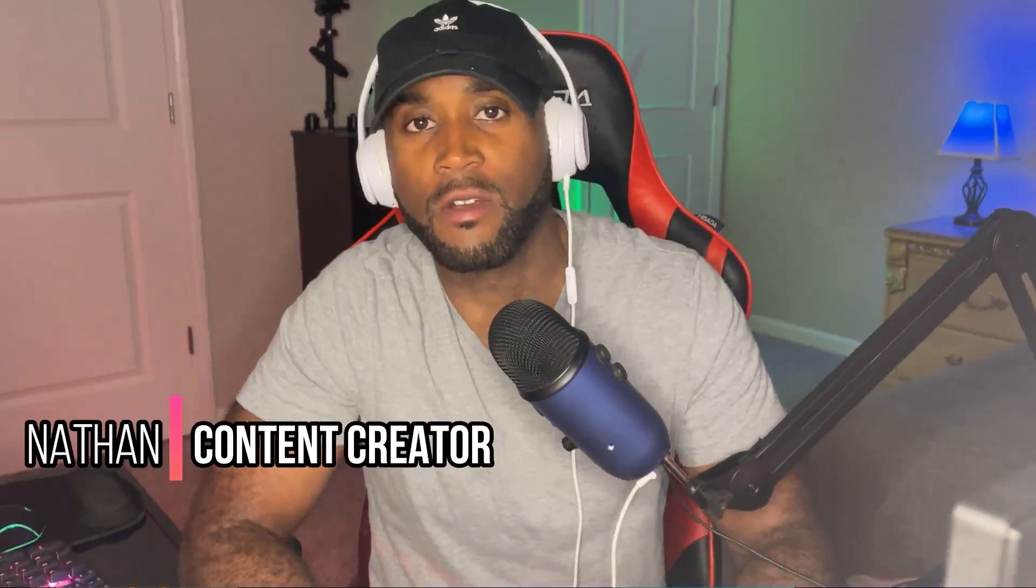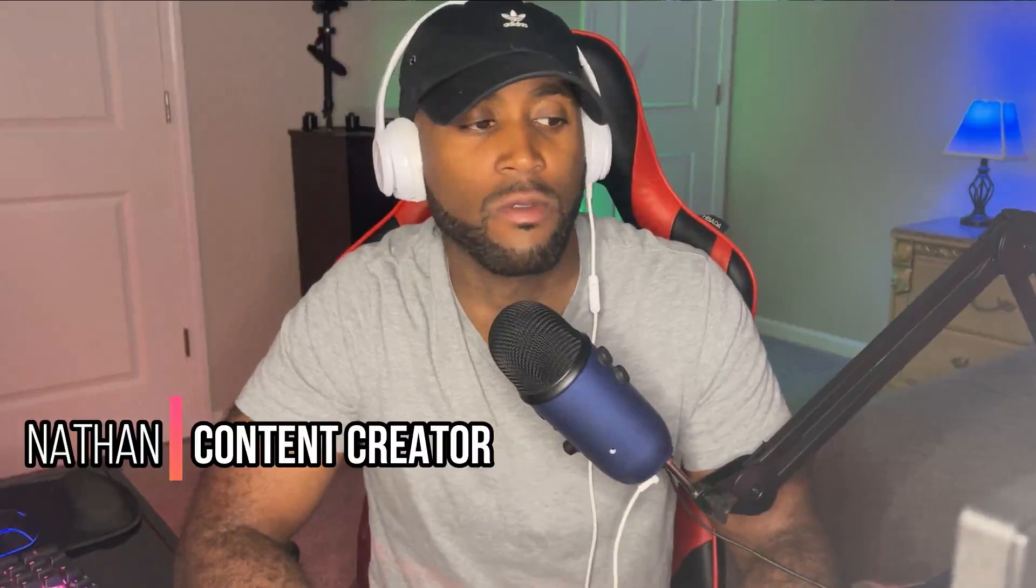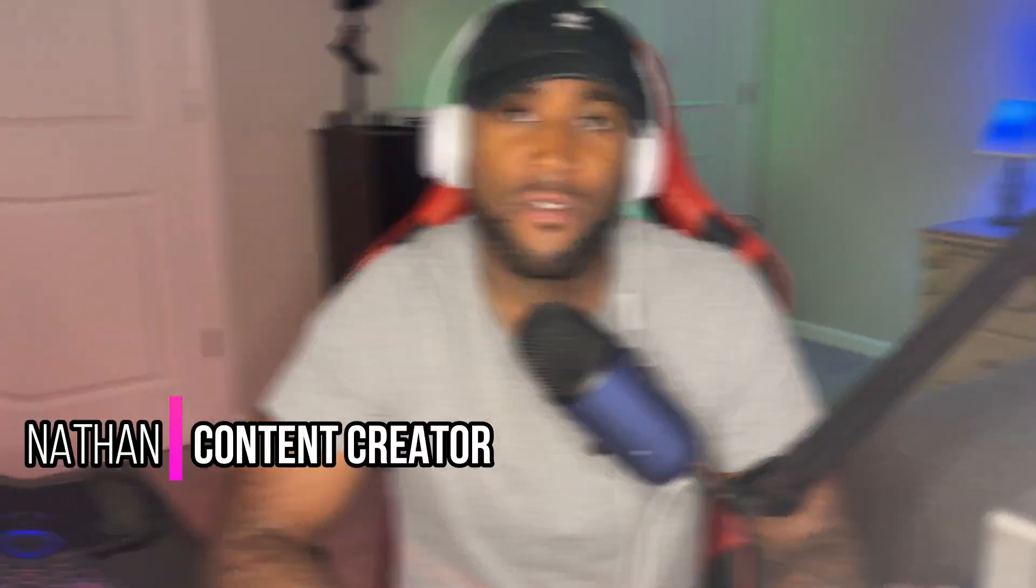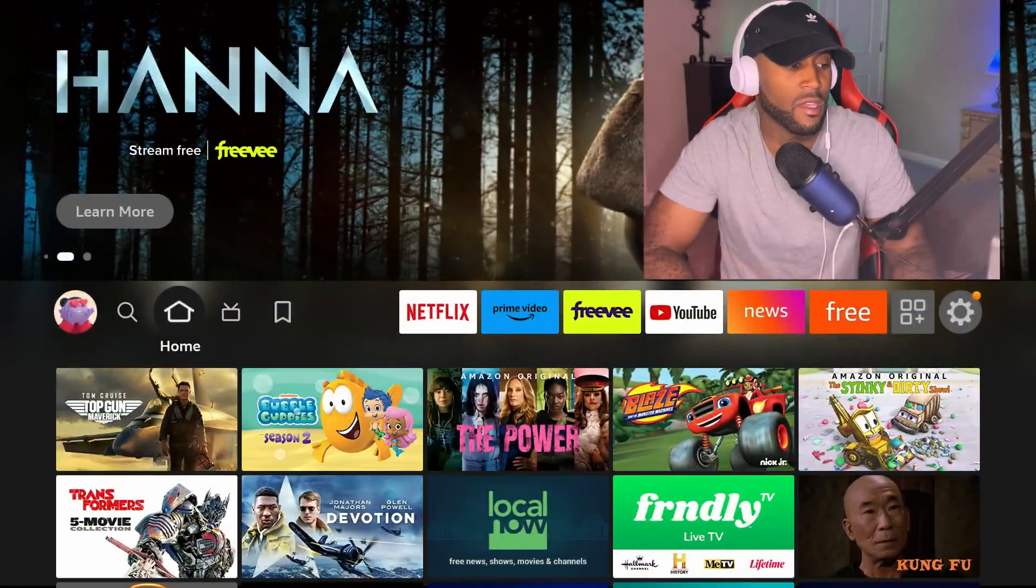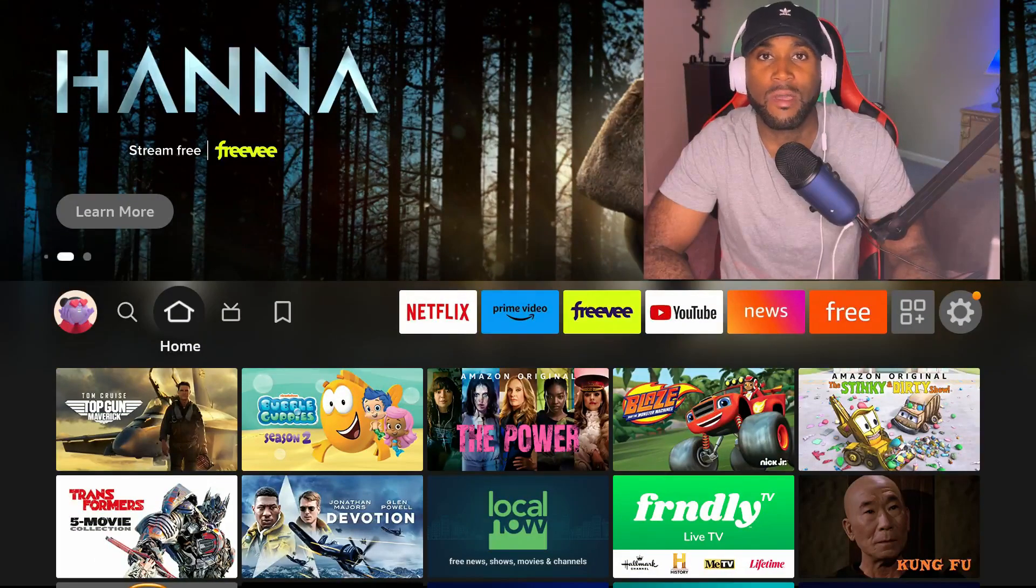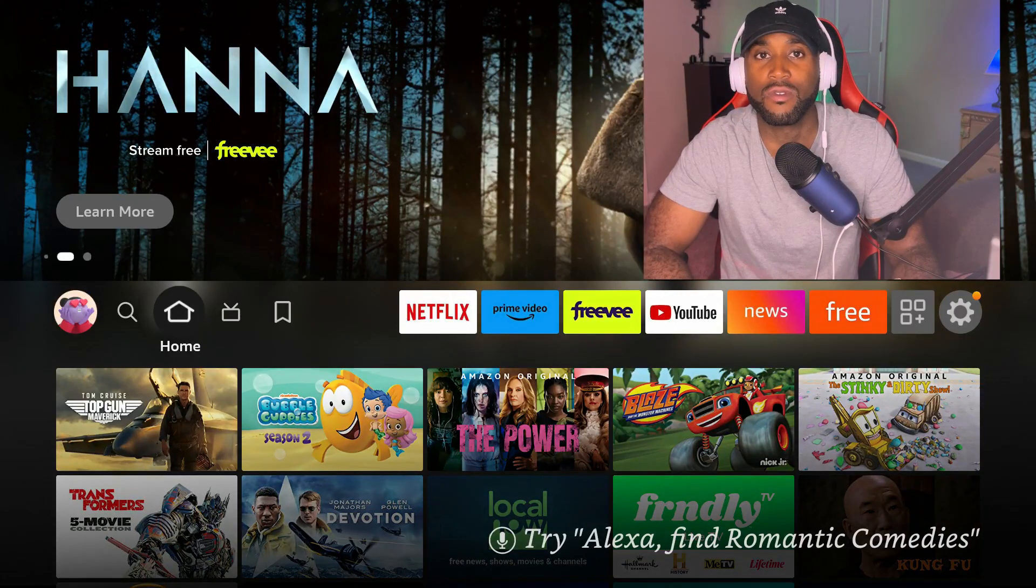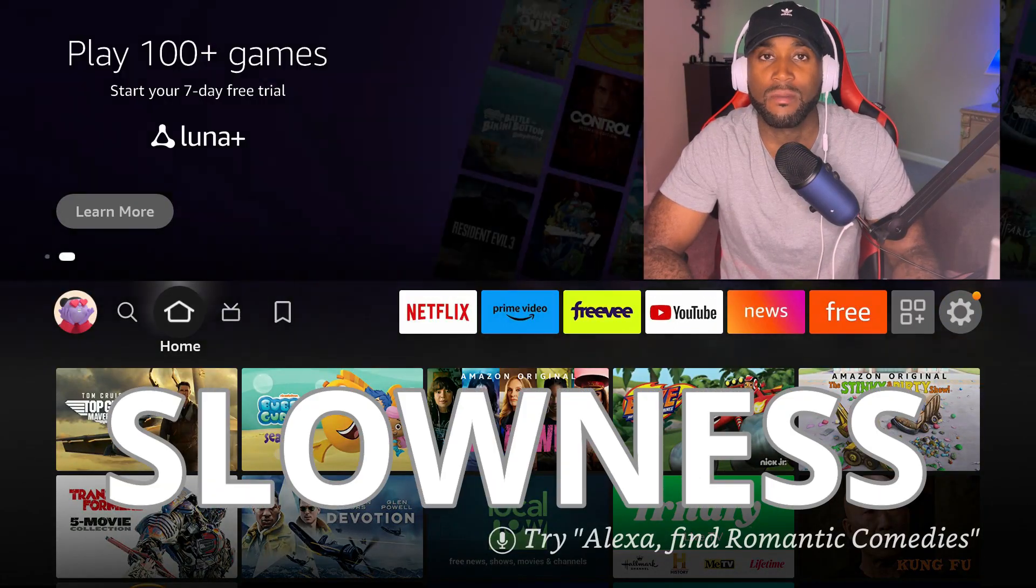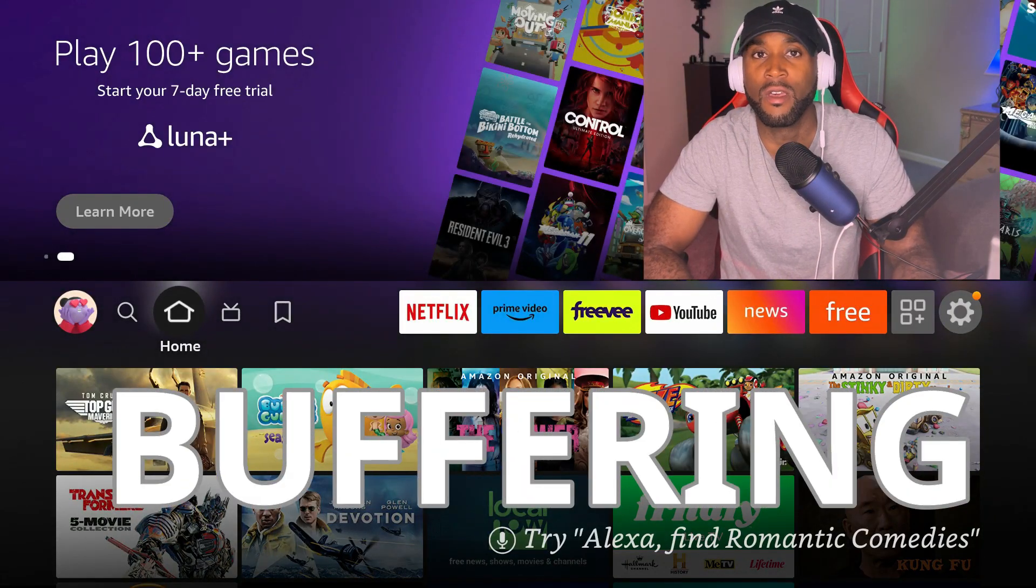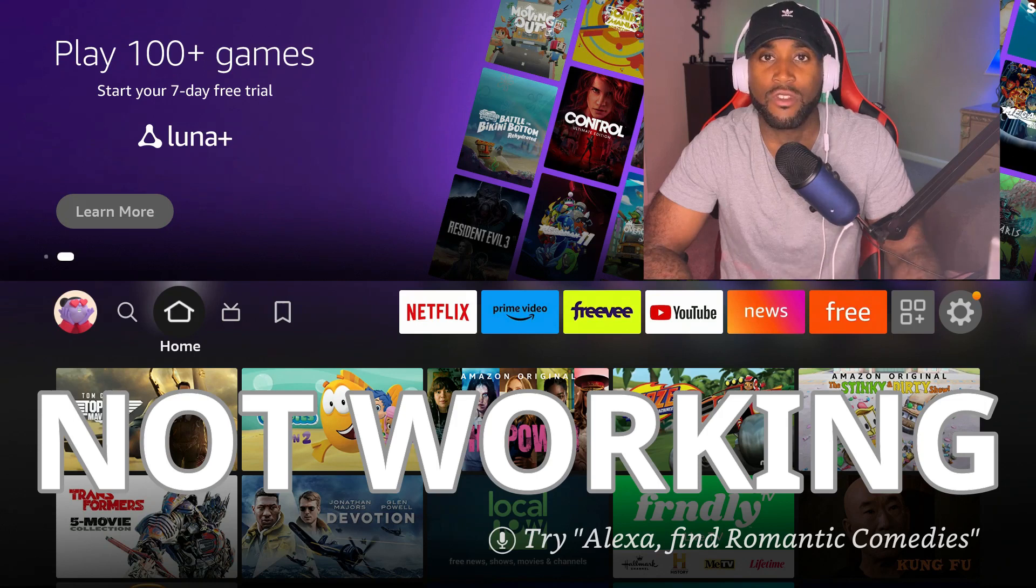Hey what's going on YouTube, it's Nathan back with another one. Today I'm on the Amazon Fire Stick. I'm going to be discussing if your Amazon Fire Stick is going through issues, slowness, buffering, or it's just not working in general, you want to try these three things.